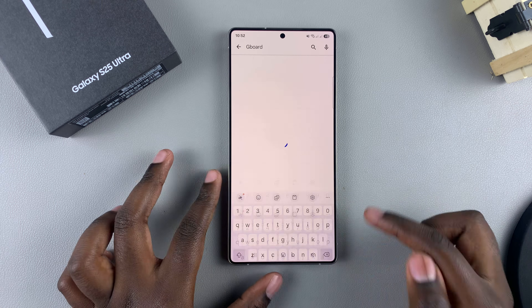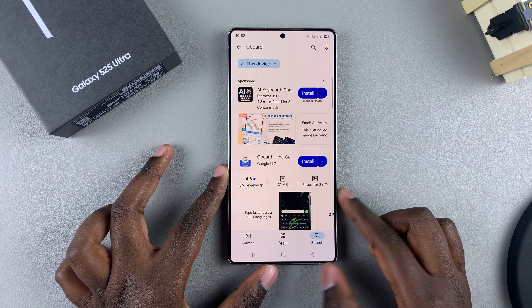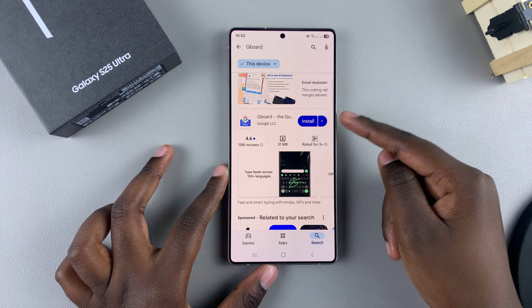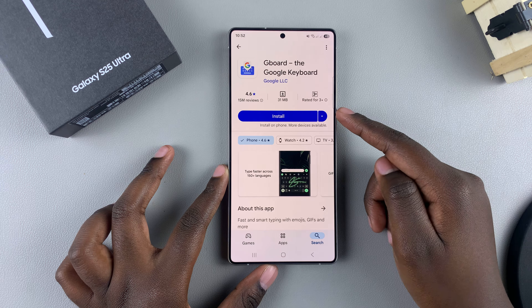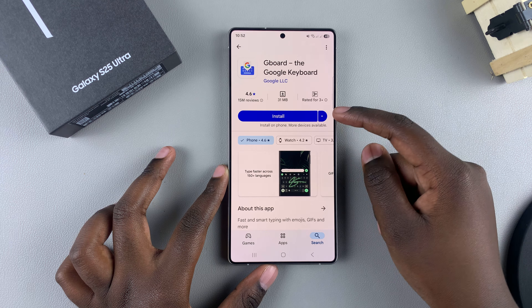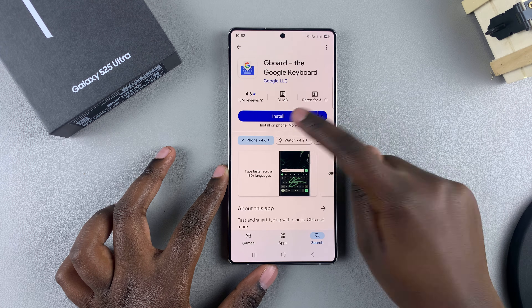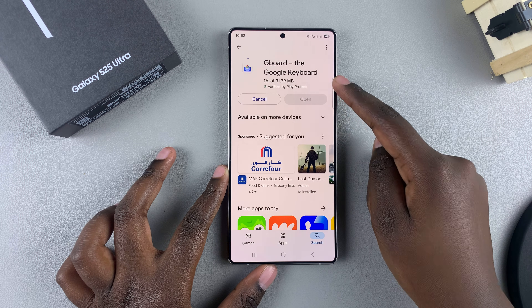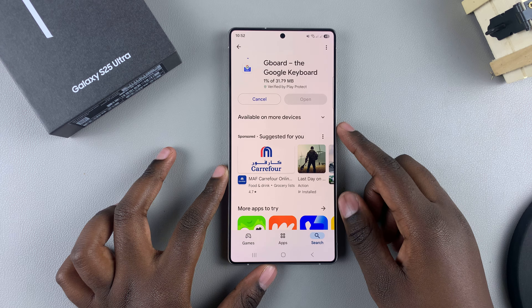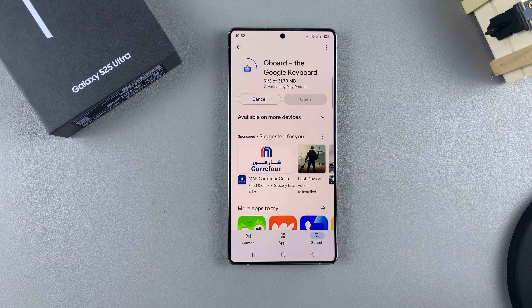Search and you should see it listed in the search results. Tap on it and then select Install to download the app onto your phone. Just wait patiently for the installation to complete.